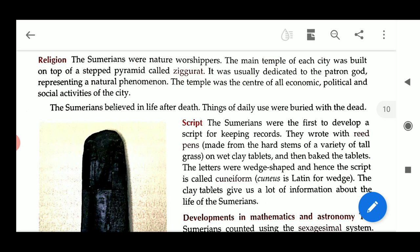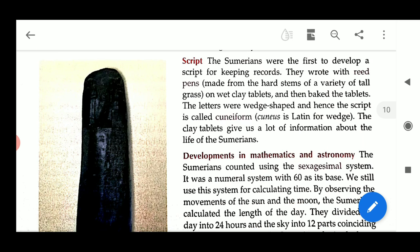The clay tablets give us a lot of information about the life of Sumerians. Now, development of mathematics and astronomy.